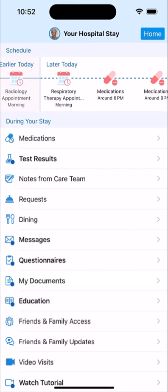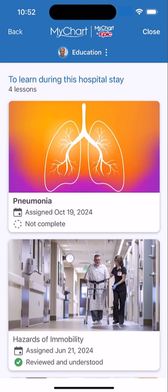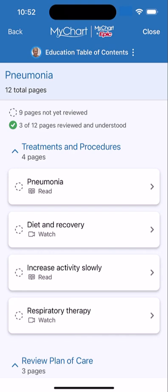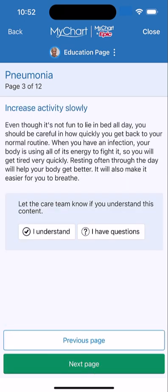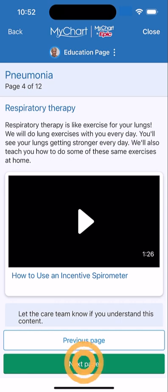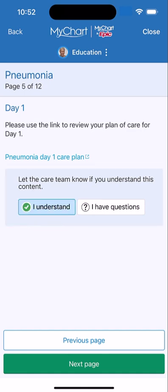Want to know more about your diagnosis or path to recovery? You'll find useful info within the education activity. Tap on the topic to review its table of contents. Selecting an item shows you the details. You can tap through each section, reading, watching, or listening to the education. After reviewing a section, indicate whether it made sense or if you have follow-up questions. If you do have questions, your care team is notified and will give you more information the next time they stop by.